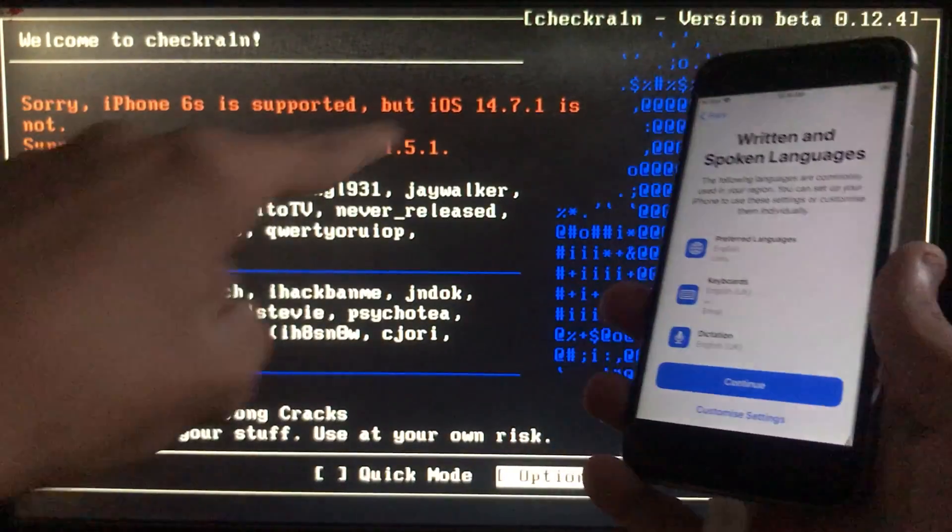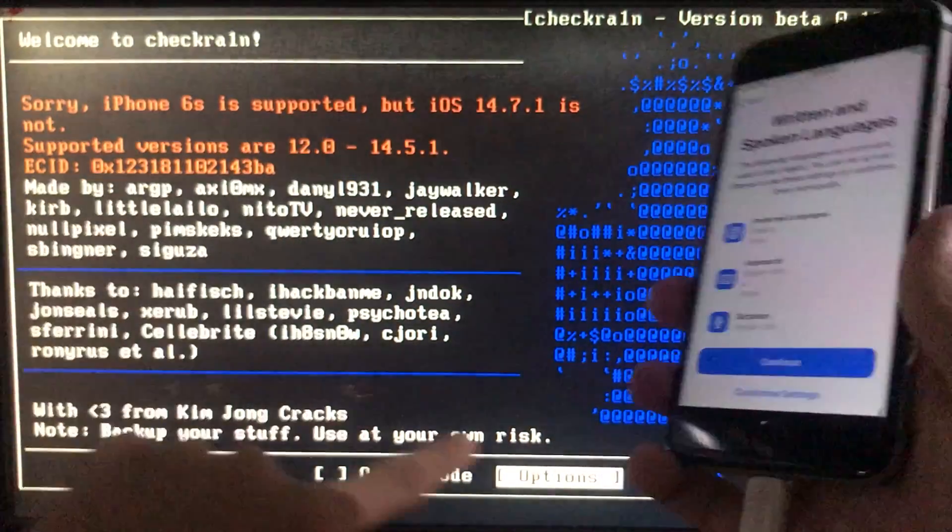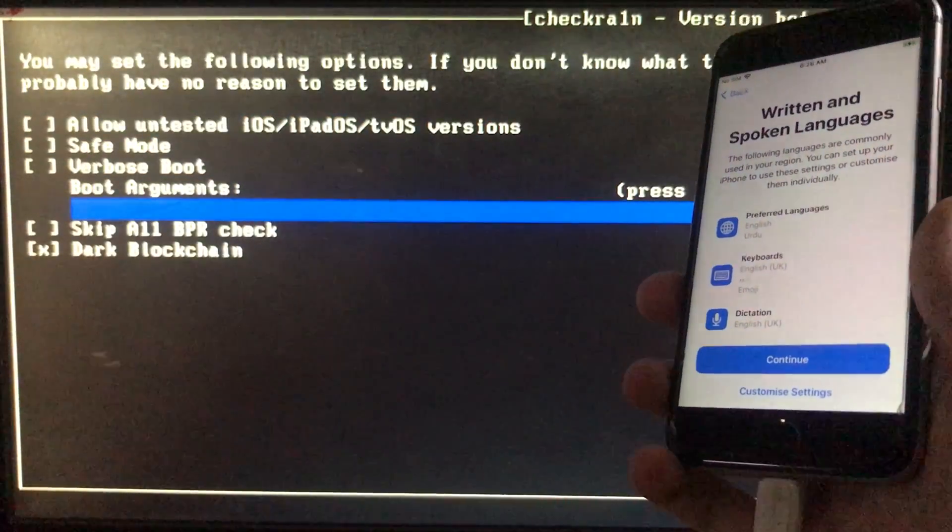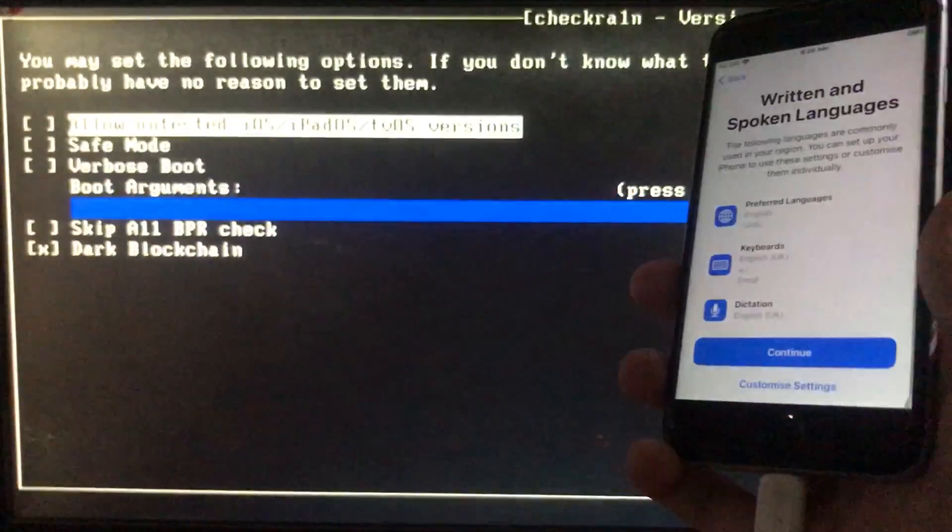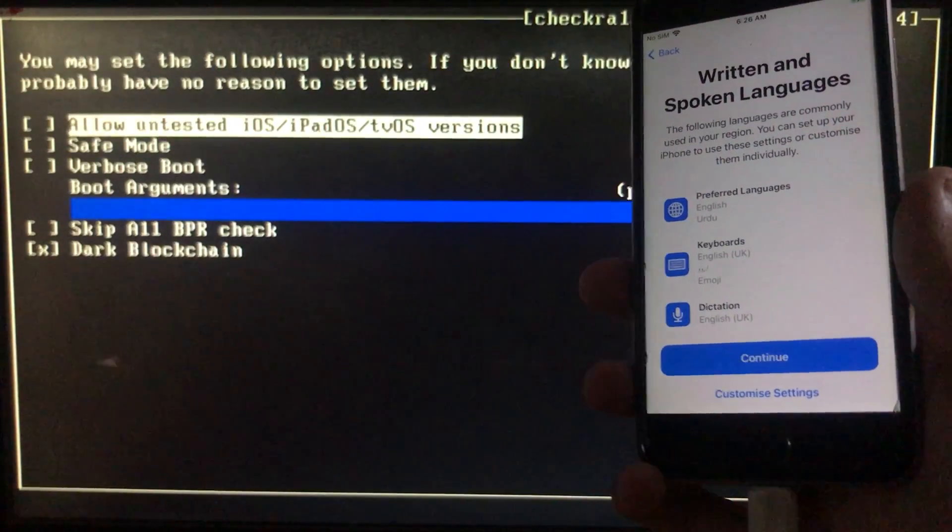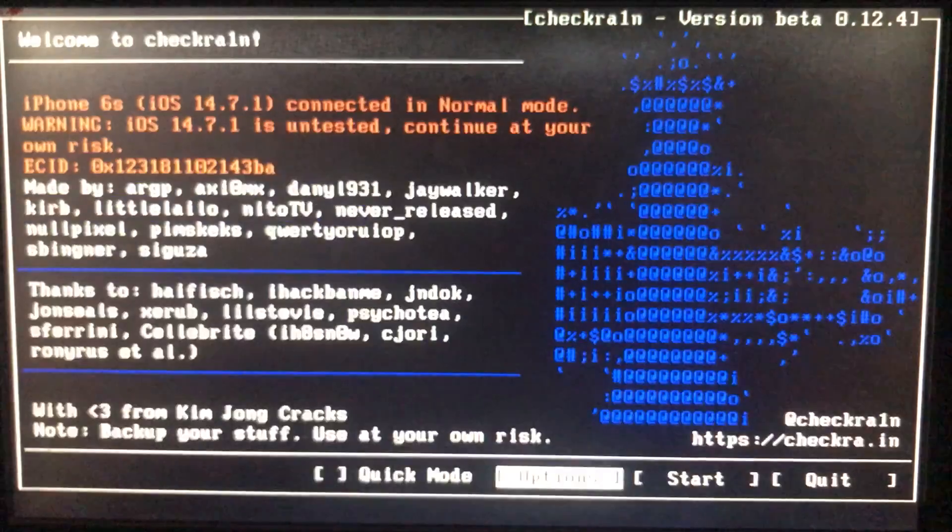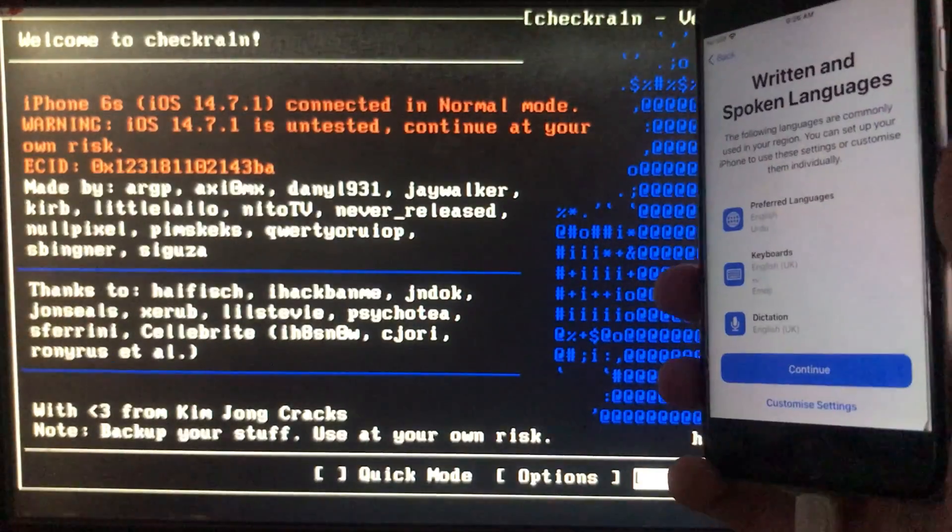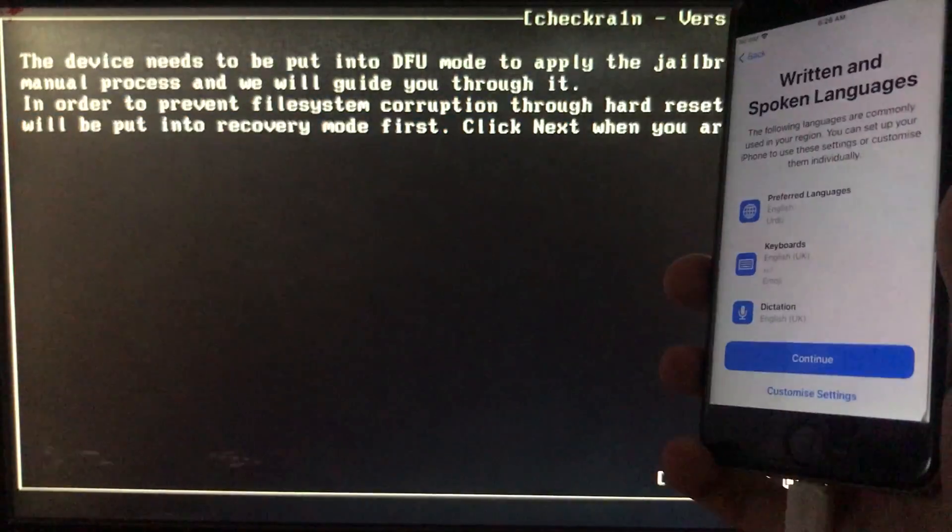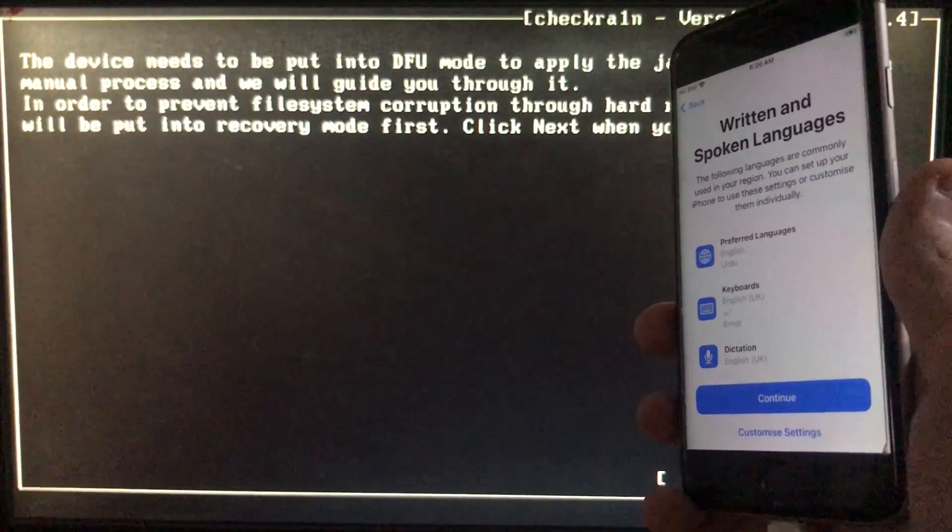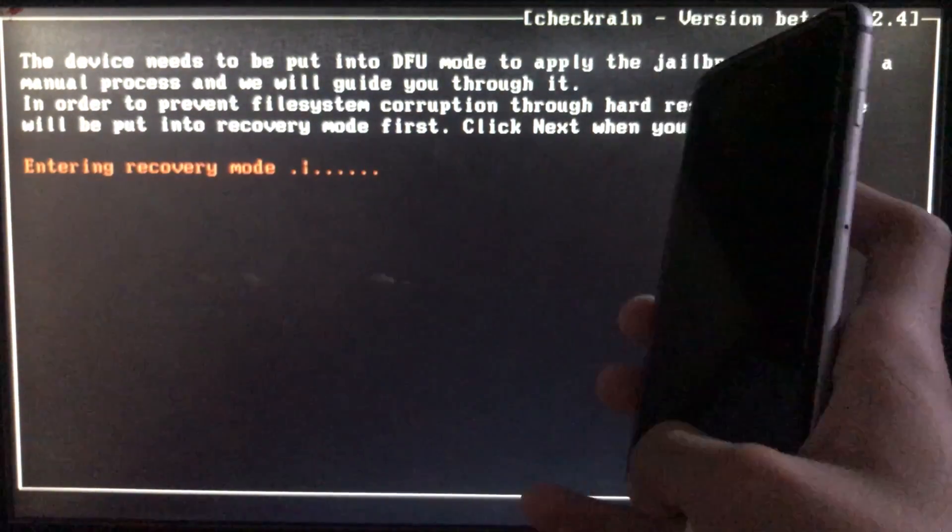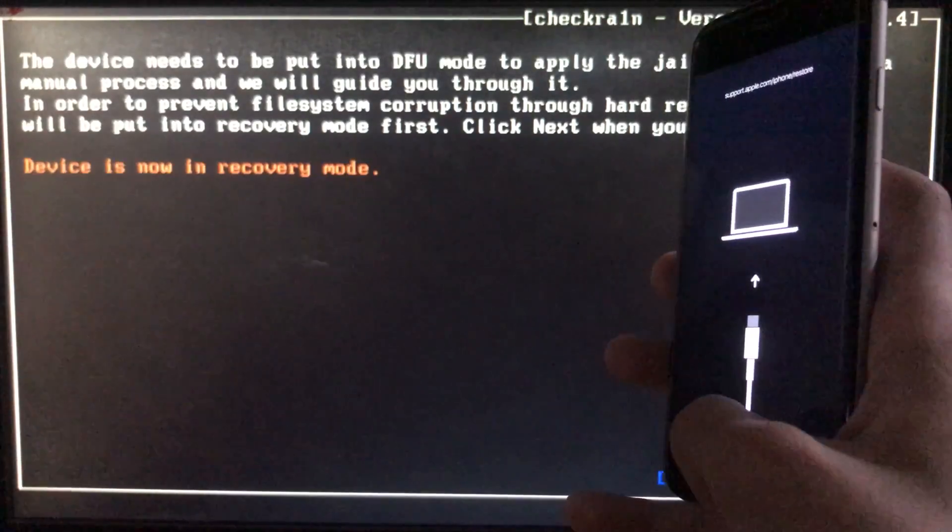I'm going to go into options and click on the first option which is 'Allow untested iOS versions.' After that, I'll click back, then start, then OK and next. The iPhone is entering recovery mode.